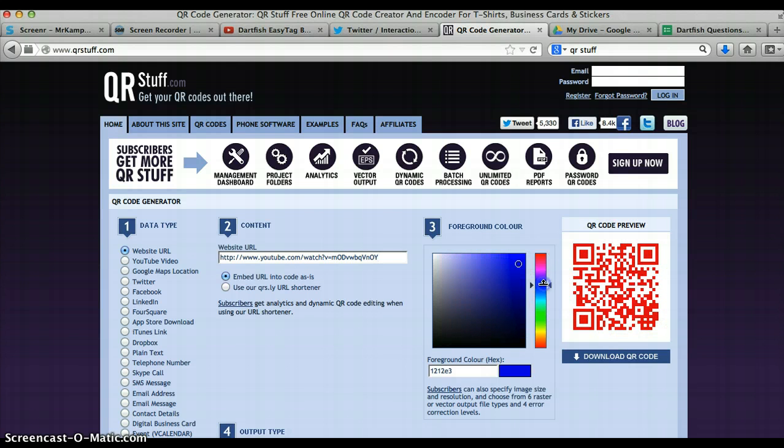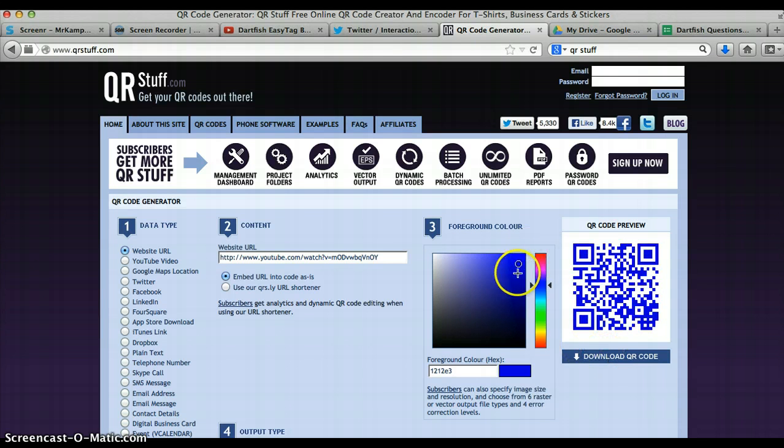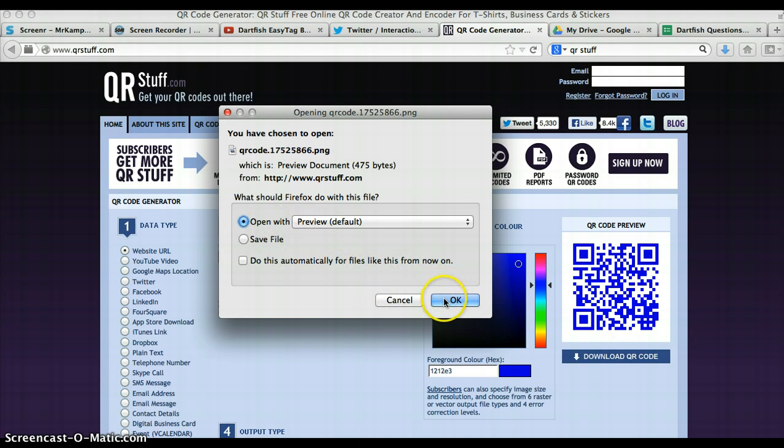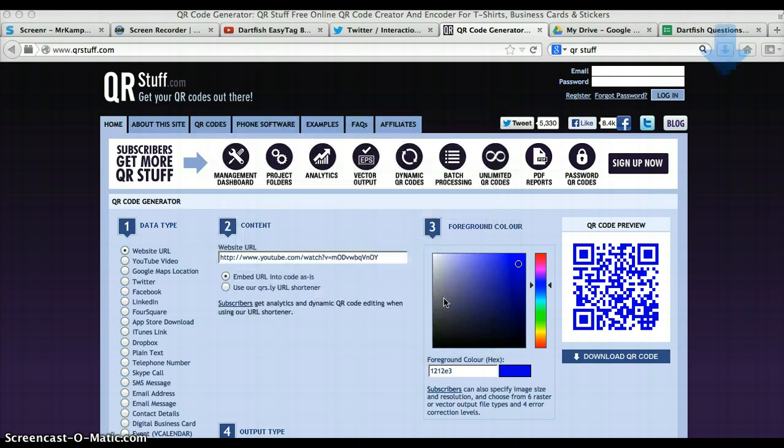You can change the colours, whatever you want to do. Change it to a blue one, simply click download. You can either save it or open it. I used to just open it.